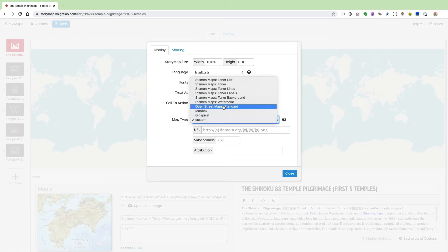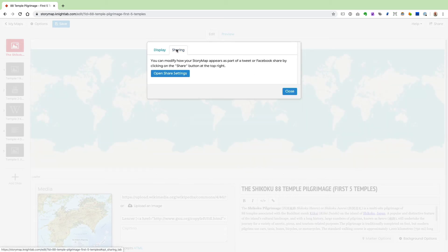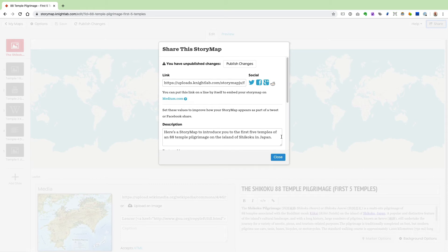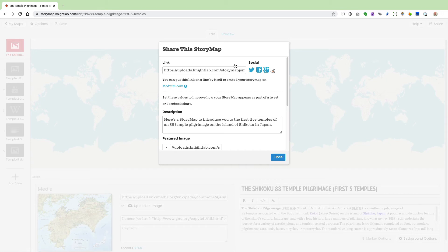I'm going to change this back to OpenStreetMaps. The last thing on this dialog is the Sharing tab, which points you to the share settings for your StoryMap — the same as clicking the Share button at the top right. You'll always want to click Publish Changes here to make sure all changes are incorporated. StoryMap.js automatically creates a share link for you, which you can use to provide a direct link. You can also share via social media: Twitter, Facebook, and Reddit.